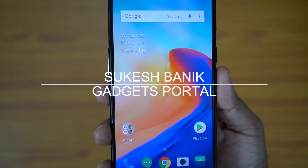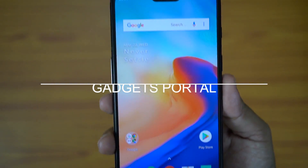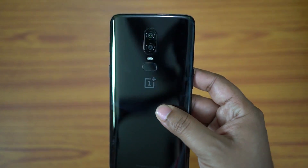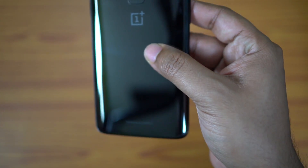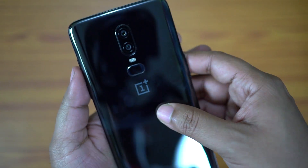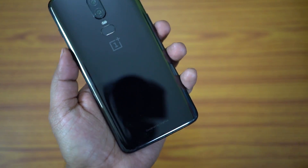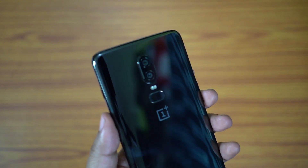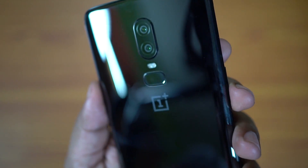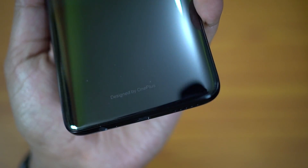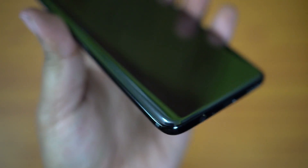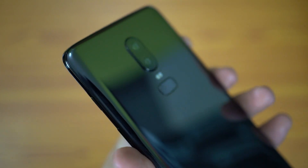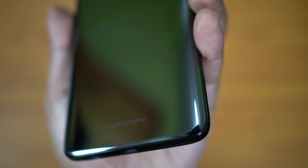Hey, what's up YouTube? This is Sukesh once again. Welcome to the second episode of the awesome tips and tricks video series on the all-new OnePlus 6. This new smartphone is not only beautiful on the outside, but also extremely smart inside. OxygenOS is running on top of Android Oreo 8.1, which seems like stock Android, but in disguise you get some software features that are mind-blowing, awesome, and extremely handy in day-to-day life usage. So without any further ado, let's get started.